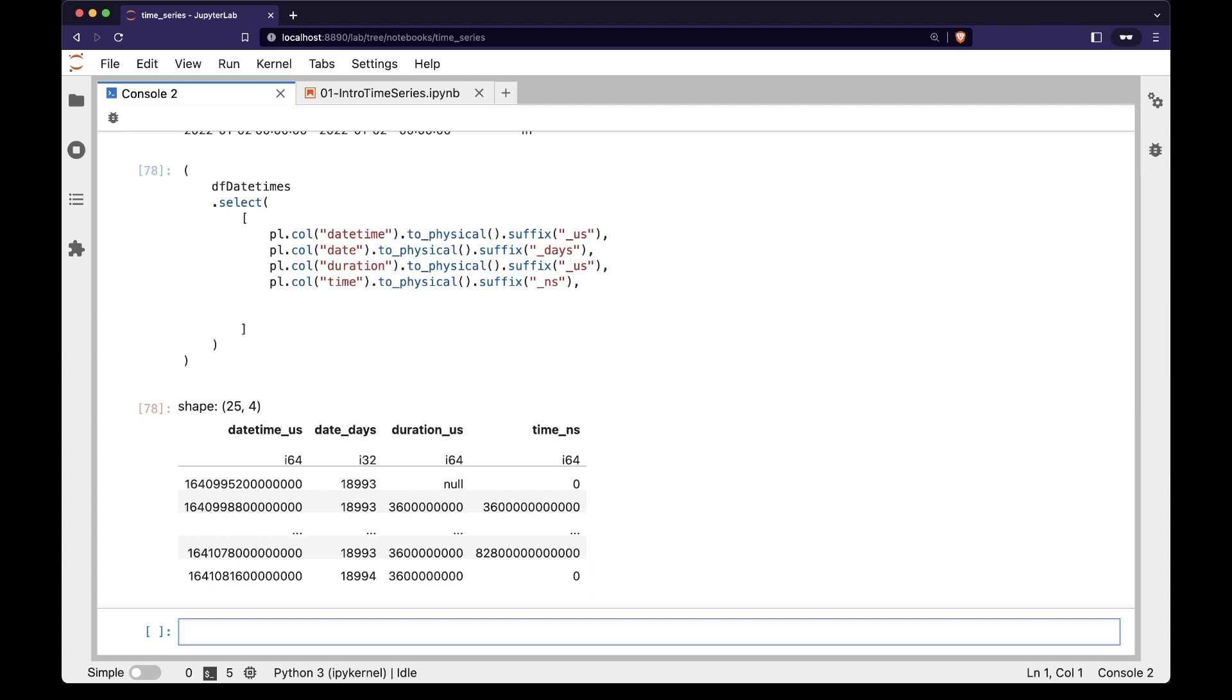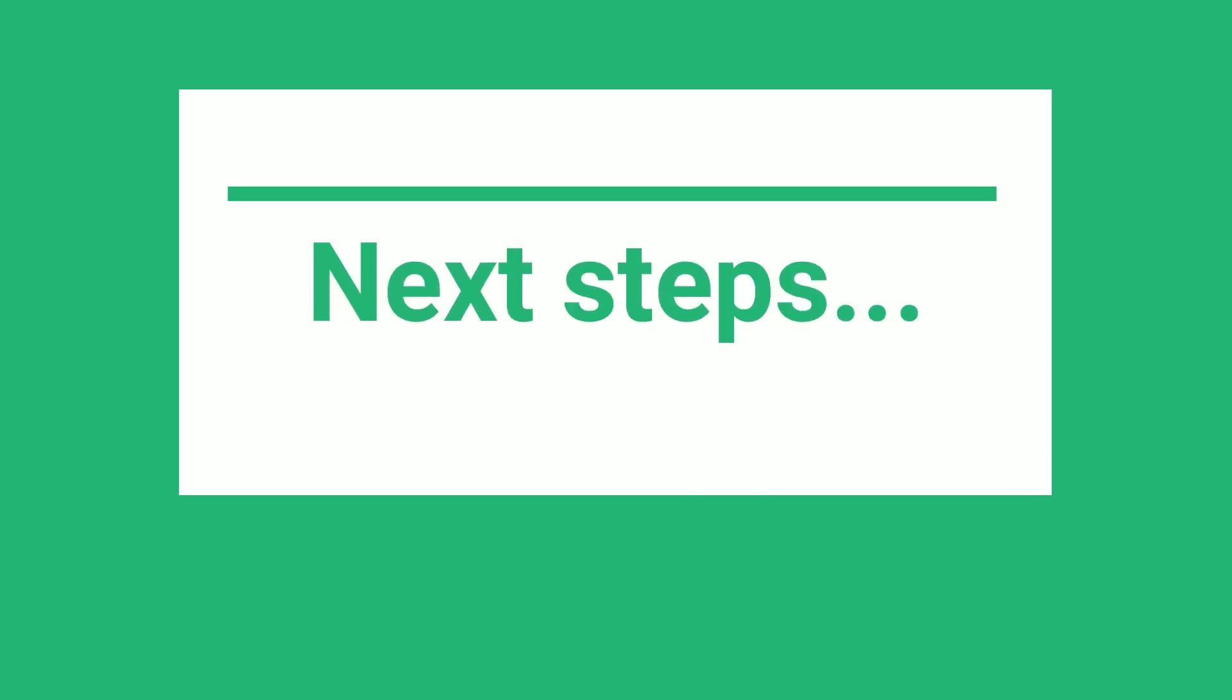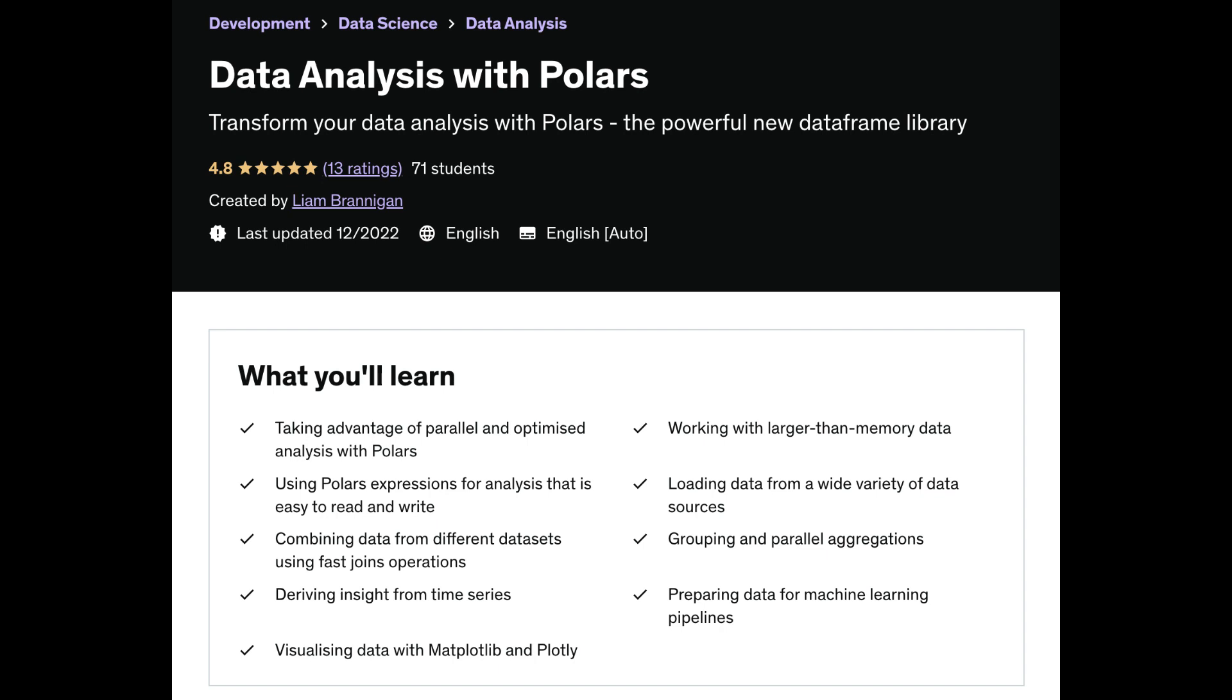When working with time zones and group bys, we will see that it helps to be able to get these underlying integer representations for the datetime dtypes. I hope this helps you with Polars. If you want to learn more, check out my blog posts, or join me on my online course at the links below.